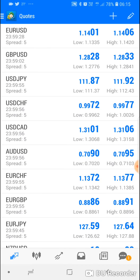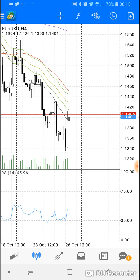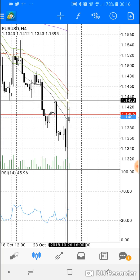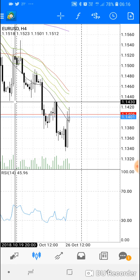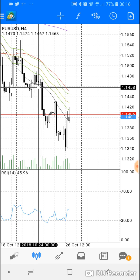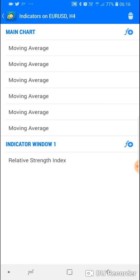To view charts, go to the Quotes tab, press and hold on a pair like EUR/USD, and a new window opens. You can choose to take a new order, open the chart, view symbol properties, or simple view mode. Select Open Chart and you'll see the EUR/USD H4 — the four-hour chart. There's a crosshair tool you can use to find the exact price; for example, up here it shows 1.1430. The F button is for functions or indicators, where you can add indicators onto the chart.